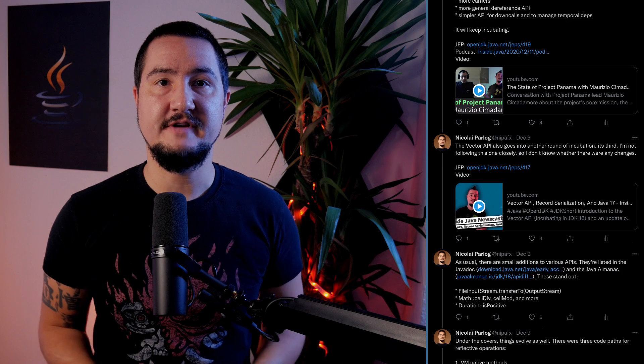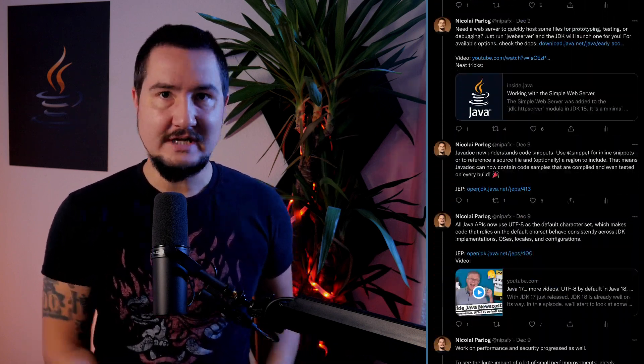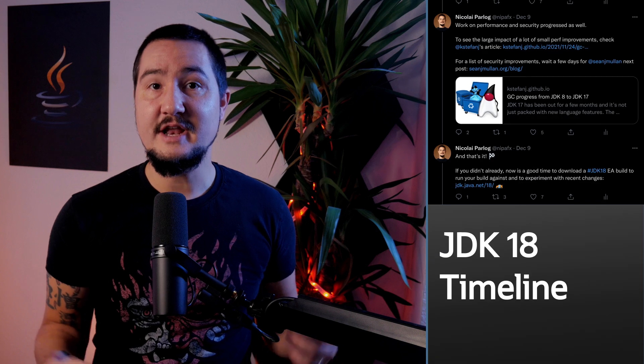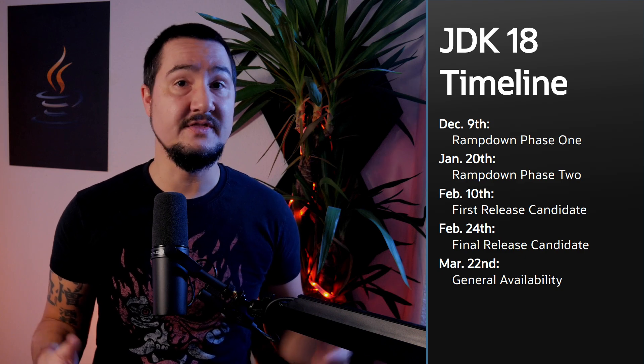Last week the JDK 18 repository was forked from the main line and entered rampdown phase one. That means the feature list is final — you can see it scroll by in a Twitter thread that I'll link in the description. From now on, only bug fixes will be made in that repo. On January 20th this will be limited to severe bugs, and on February 10th we'll see the first release candidate. Then there are two more weeks for critical bugs to be fixed until a final release candidate is released. The chances are fair that it will be RC1 that's going to be promoted to general availability on March 22nd. If you want to understand this process better, check out Inside Java Newscast number six.